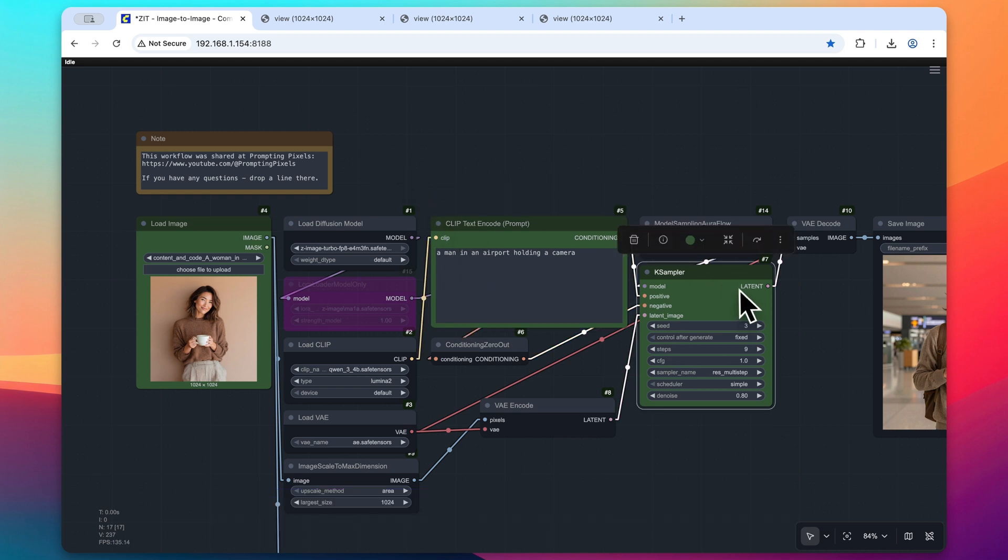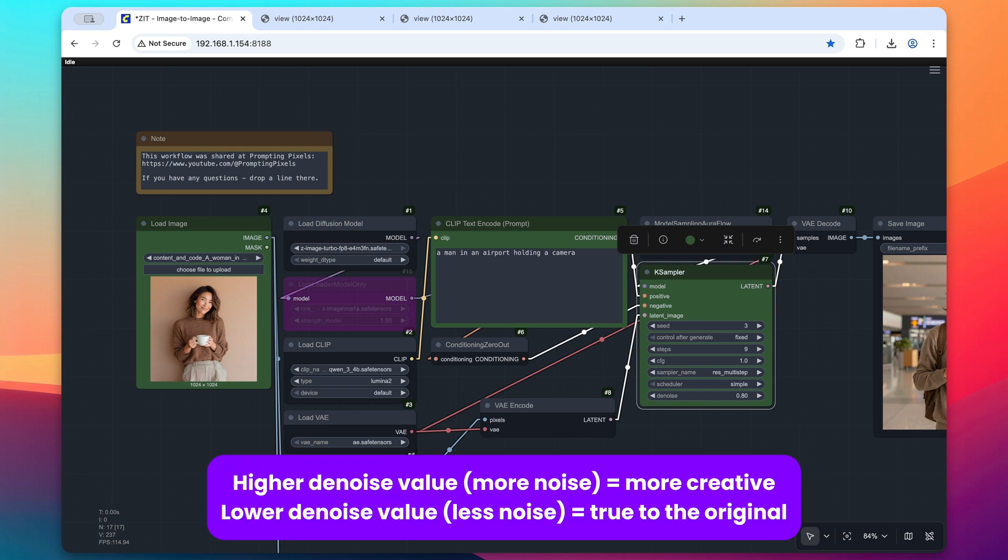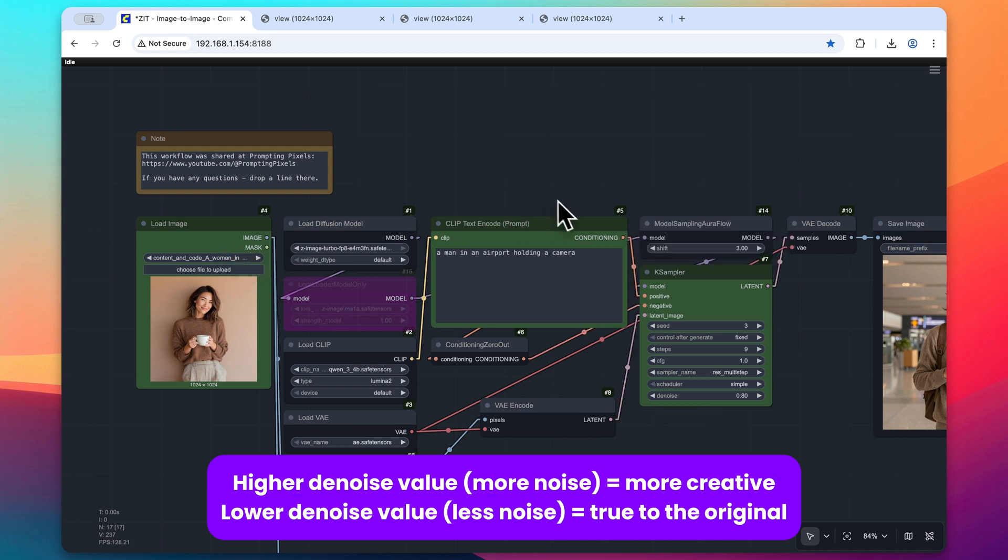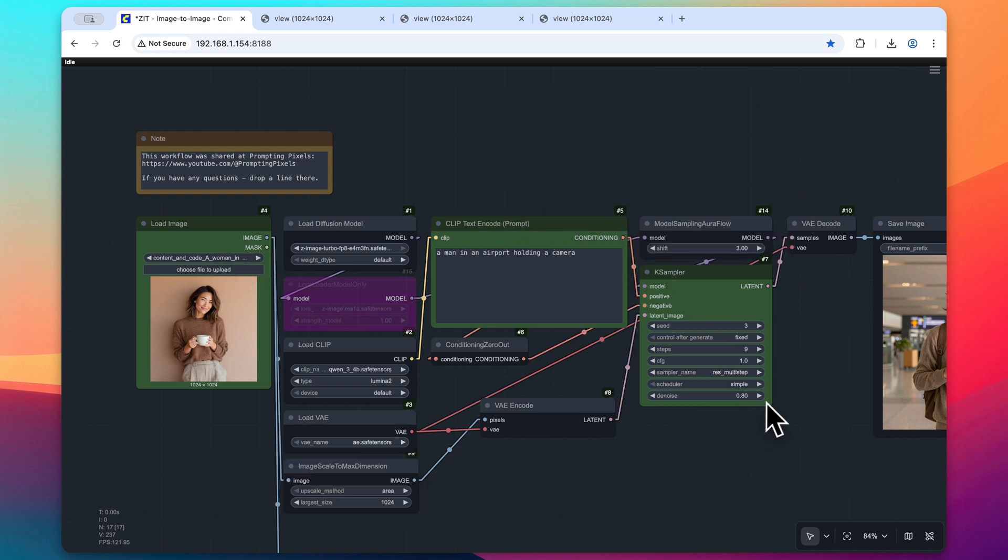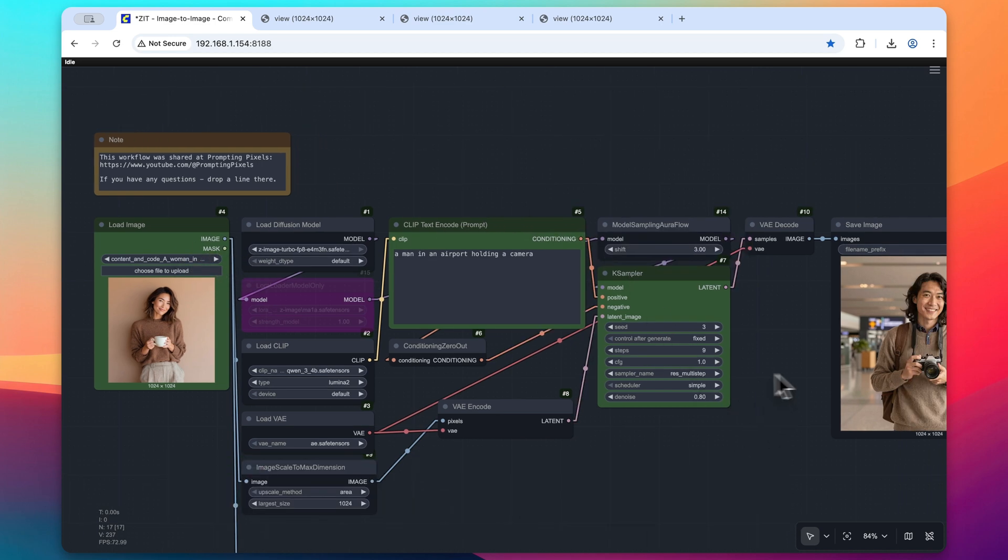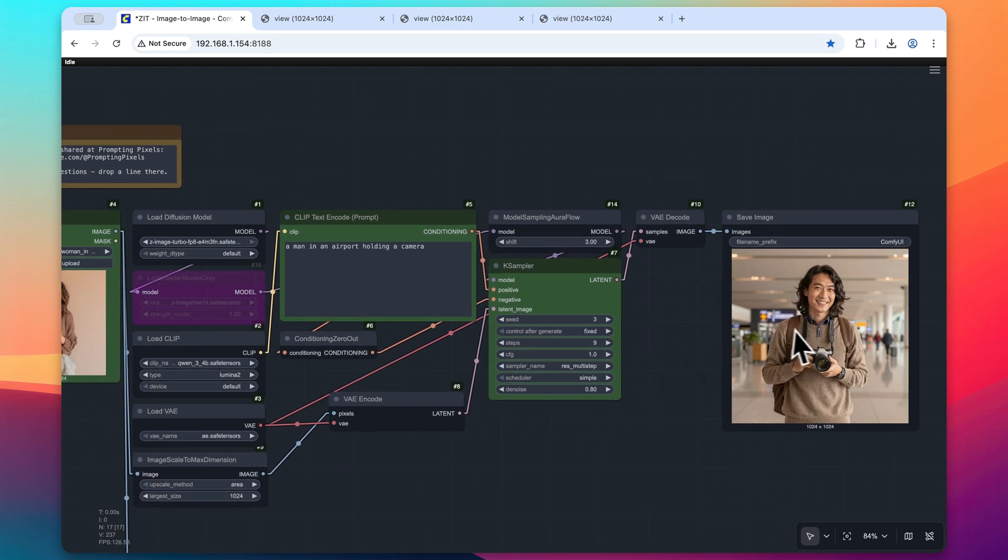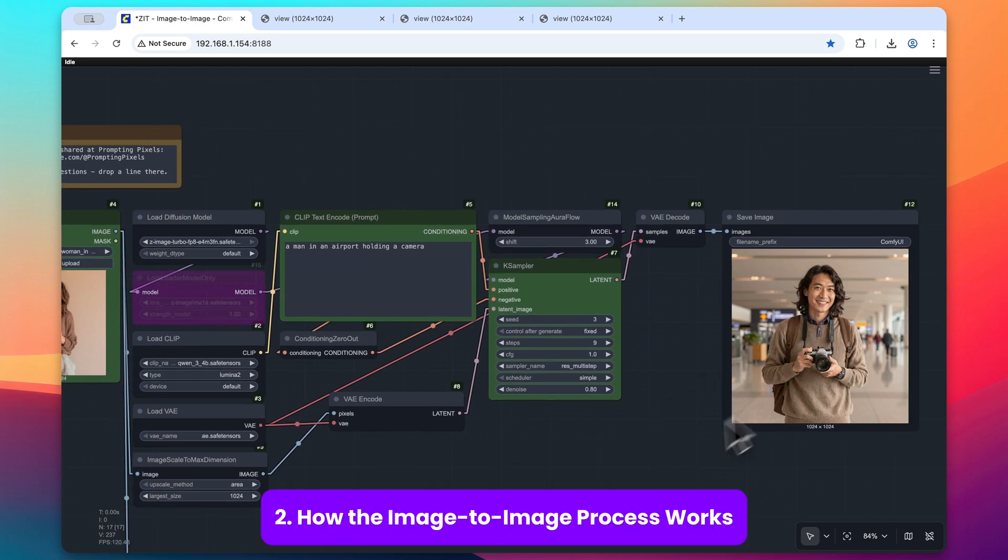Then we can adjust this K sampler denoise value anywhere between 0 and 1, with a higher value being more creative results and a 0 value lending more weight to this originally loaded image. So at 0.8, we then have this resulting output.